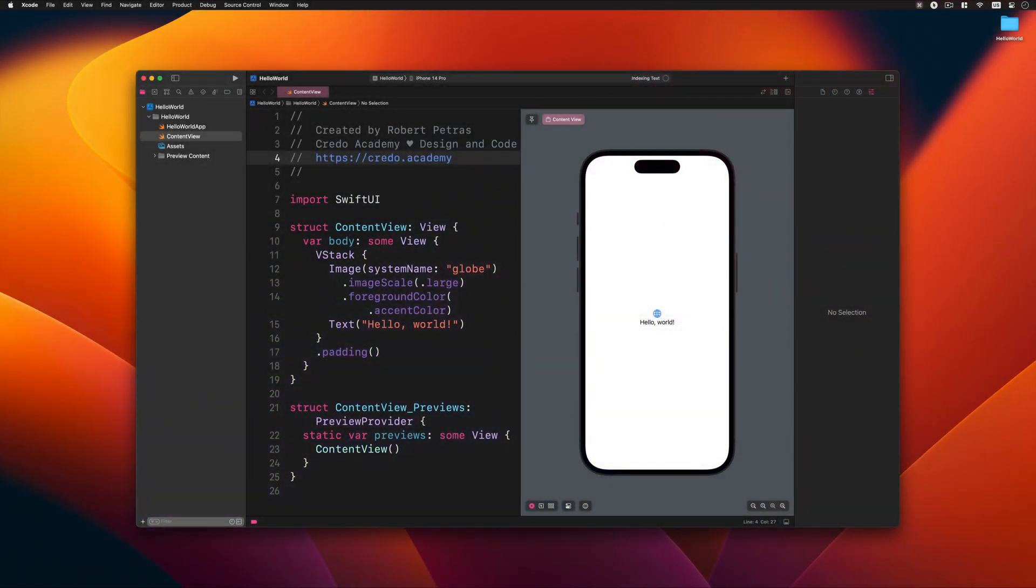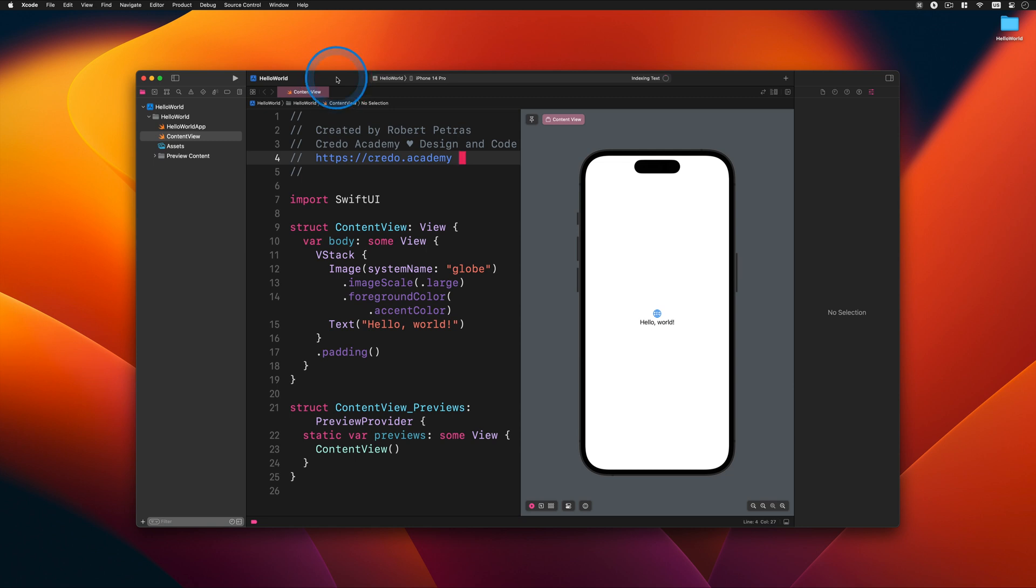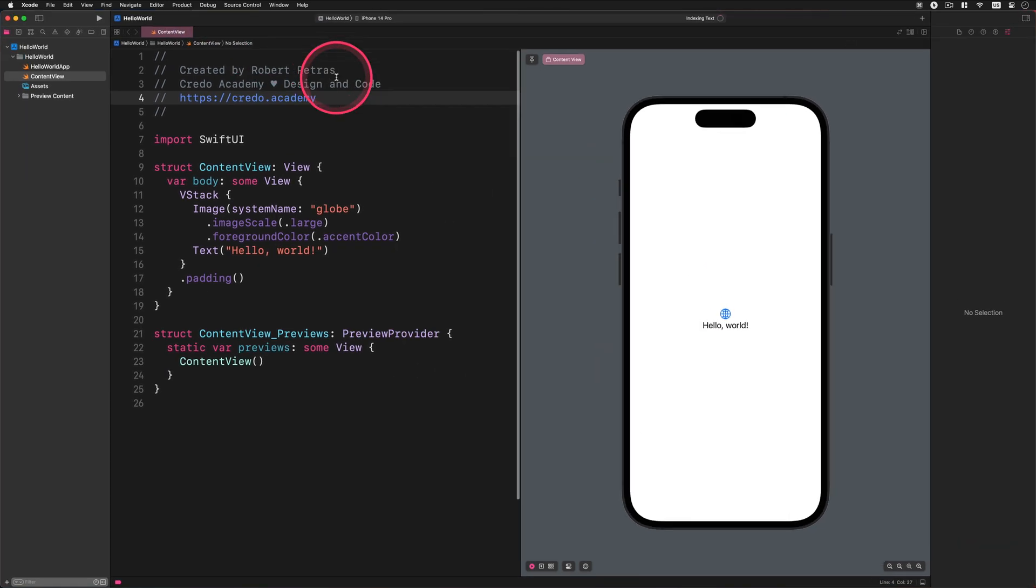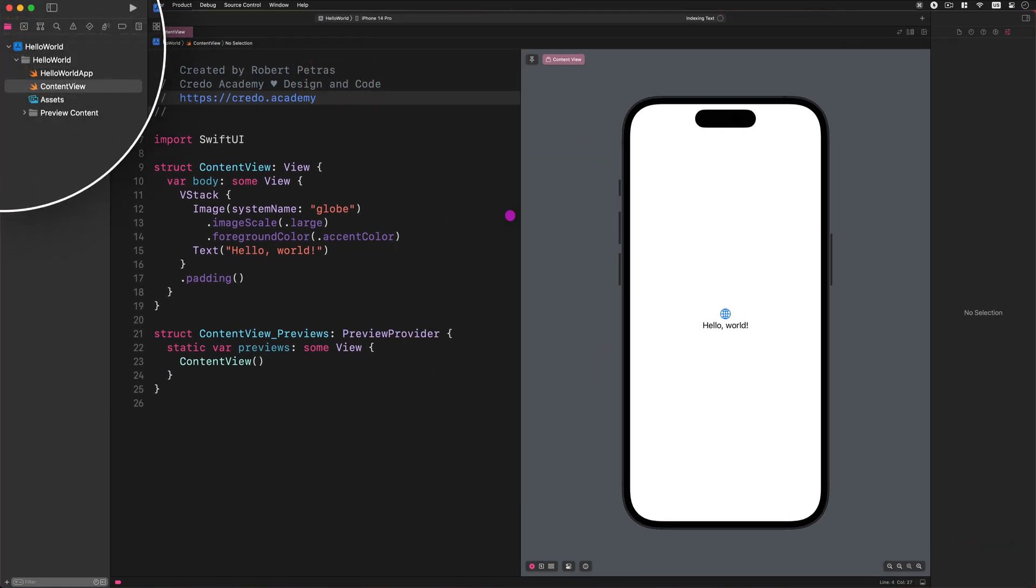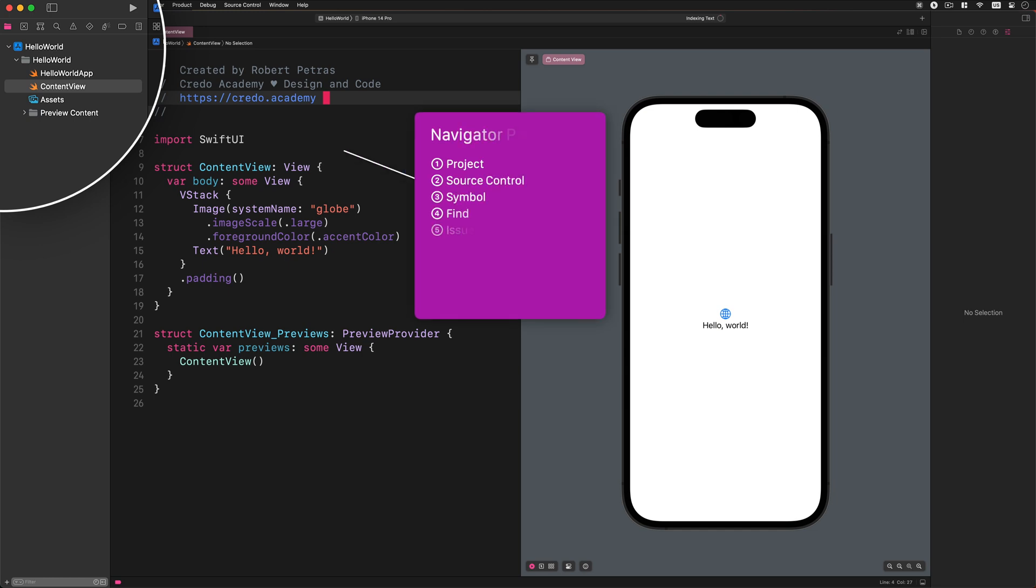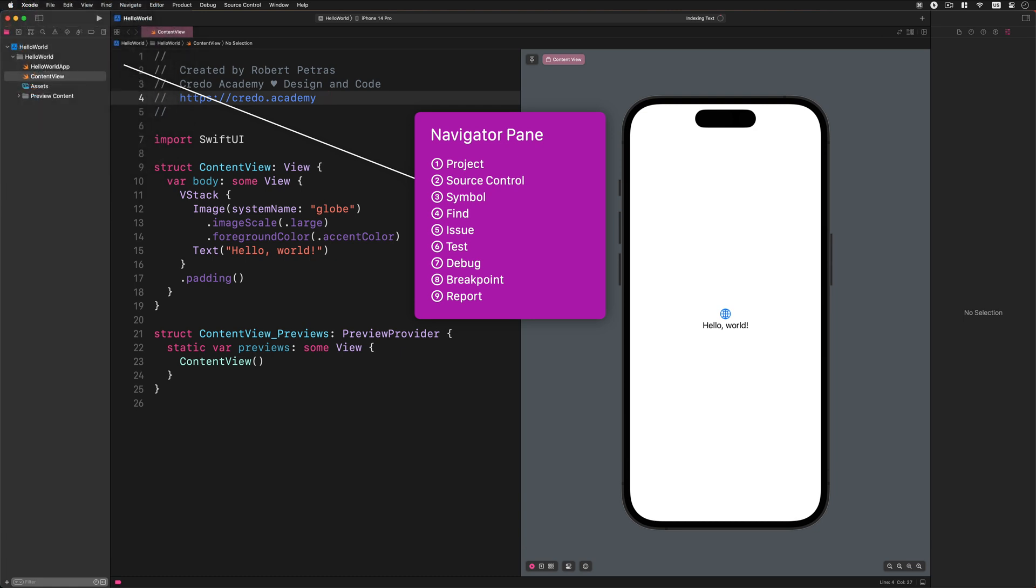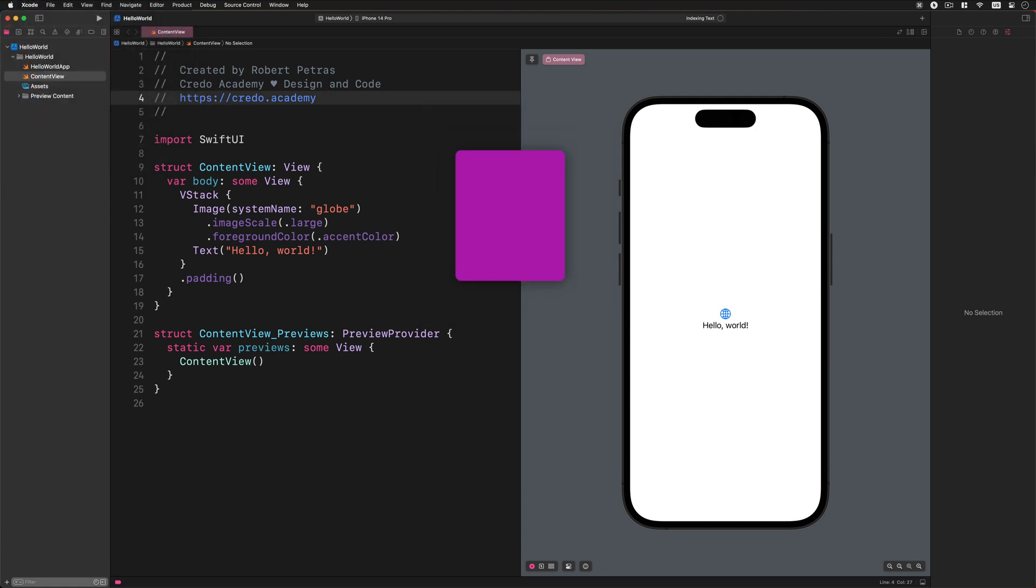Before we start to build and run the Hello World app using the available iPhone simulator, let's take a few minutes to have a quick look at the Xcode workspace environment. There is the so-called Navigator pane on the left side of Xcode window. For beginner developers, the most important section here is the Project Navigator pane. We can find all project files and folder structures in this area.